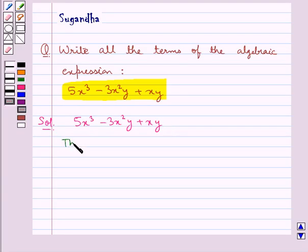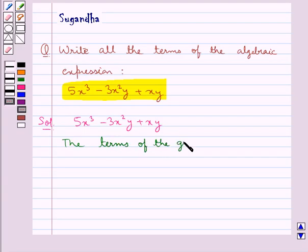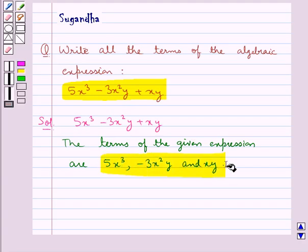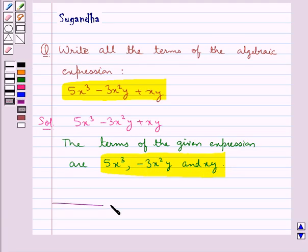The terms of the given expression are 5x cube, minus 3x square y, and xy. So this is our final answer. This completes the session. Hope you have understood the solution of this question.